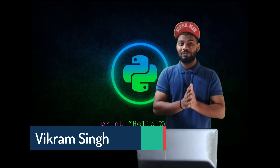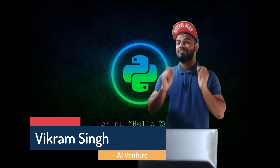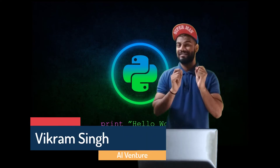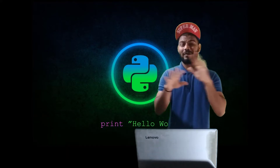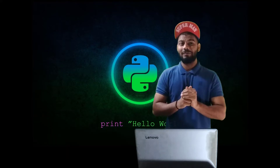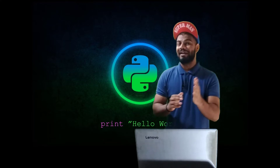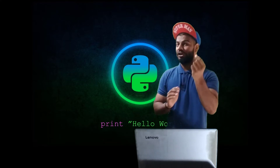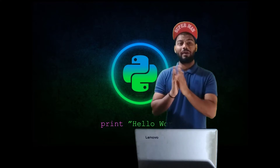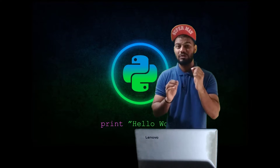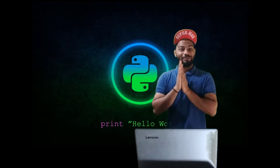Hello guys, welcome again. It's Vikram Singh and you are watching AI Venture. Today I have something to share with you guys. From now onward we start a Python basics series over this channel. In this series we will deal with everything from the basics. Whether you are a newbie, mid-level, or trying to switch from Python 2 to Python 3, this series will surely help you.